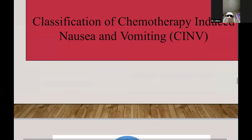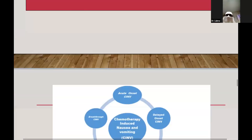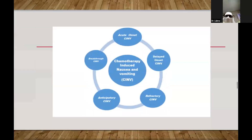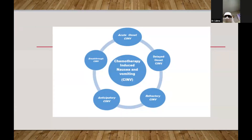Chemotherapy-induced nausea and vomiting can be divided into five subtypes: acute onset, delayed onset, refractory, anticipatory, and breakthrough.